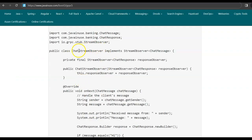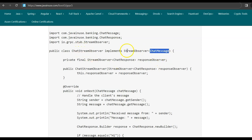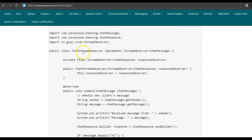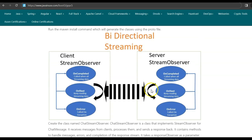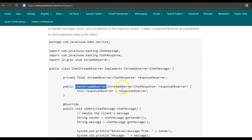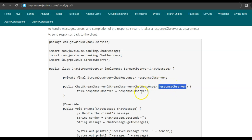For the gRPC server, we create a class named ChatStreamObserver, which is responsible for reading the streaming chat messages sent by the client. This class implements the StreamObserver interface of type ChatMessage. The StreamObserver interface has three methods: onNext, onError, and onCompleted. The onNext method continuously reads and processes incoming streaming data. Once all streaming data is consumed, onCompleted is called. If any exception occurs during onNext, onError is called. In the constructor of ChatStreamObserver, we pass a StreamObserver of type ChatResponse named responseObserver, which is used to send responses back to the client.